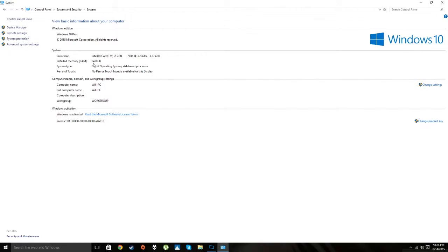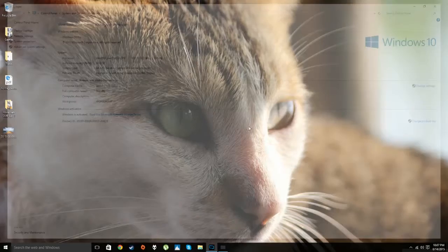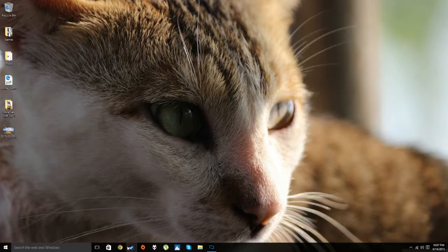Another thing to add: if you have 3 gigs of RAM or below, your operating system should be 32-bit. If it's 4 or above it should be 64-bit. I have 24 gigs of RAM so mine is 64-bit. Now that we have that out of the way, let's move on.